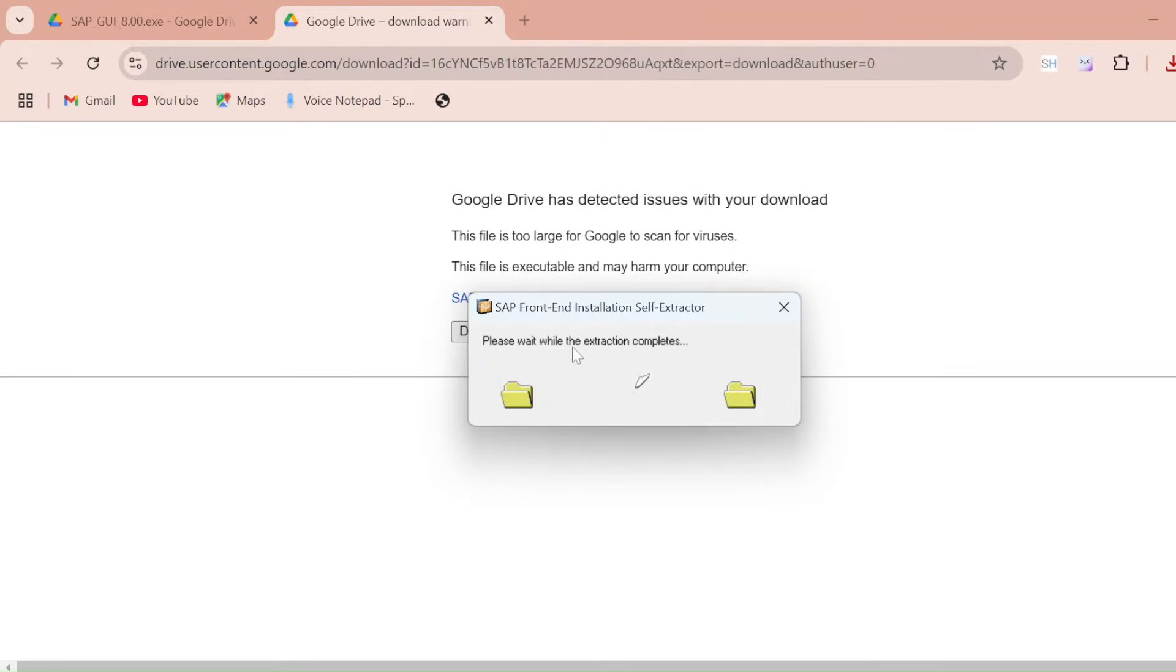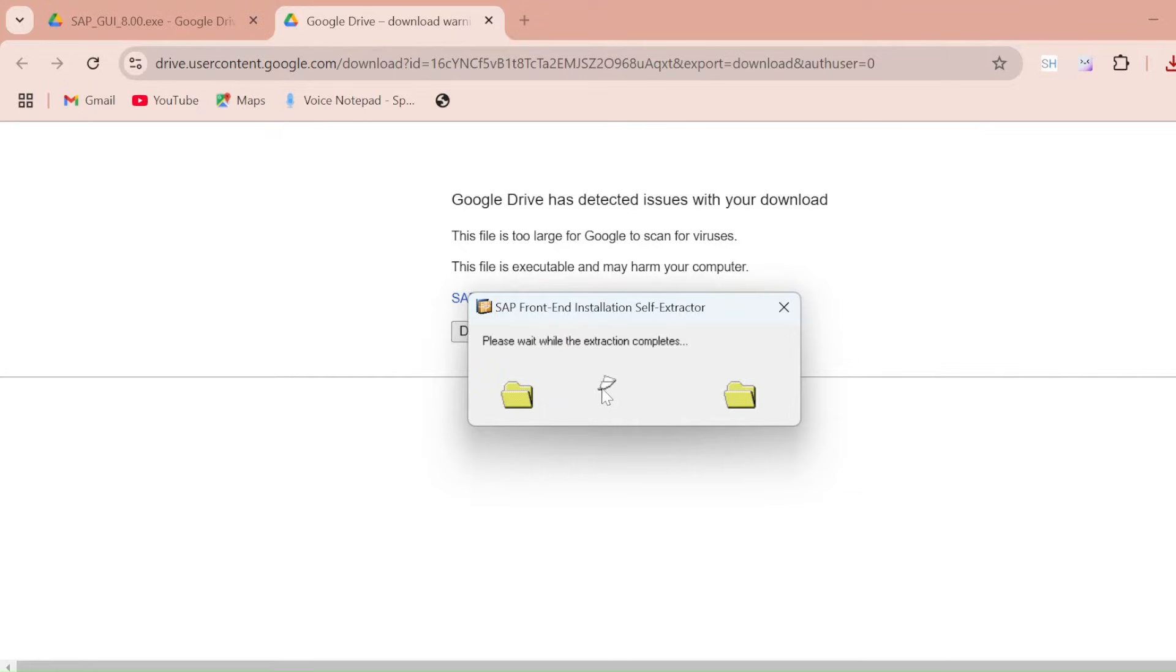You can see here SAP Front End Installation Self Extractor. It's extracting and then it will start installing.